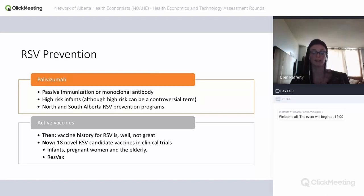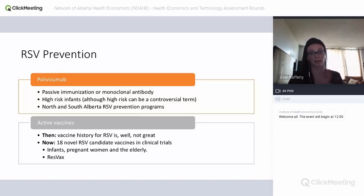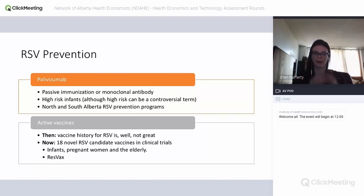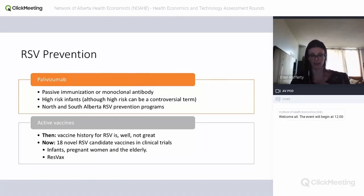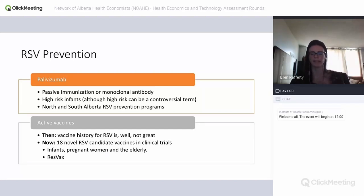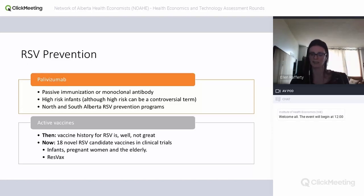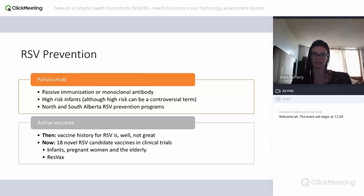Vaccine strategies include pediatric vaccines given very young (similar to rotavirus), maternal vaccines to transfer antibodies to newborns (like pertussis), and seasonal elderly vaccines (similar to flu). One candidate, the ResVax vaccine, has finished clinical trials but didn't show a statistically significant improvement in the primary outcome of lower respiratory tract infections, though it did show improvement in hospitalizations. It has yet to be licensed in any country.